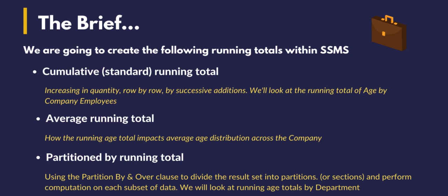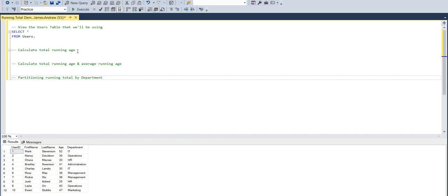And then we'll look at partitions, or to think of it more simply, sections of our data, and how we can compute subsets of these. So we'll be looking at age totals by department within that partition or subset. But this will make more sense as we move along in this live demonstration.